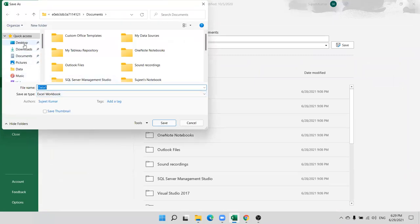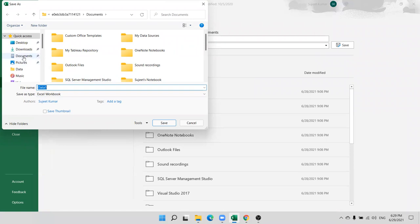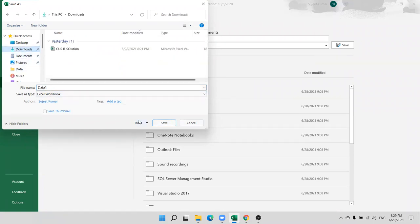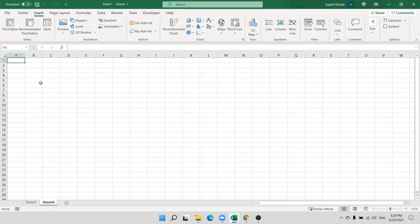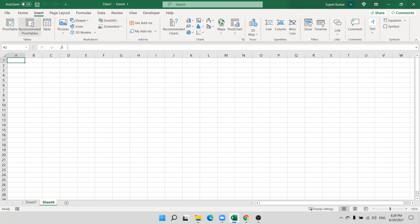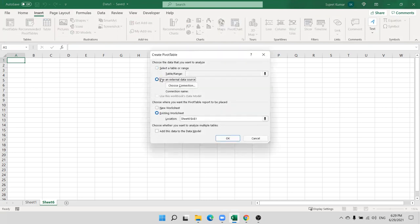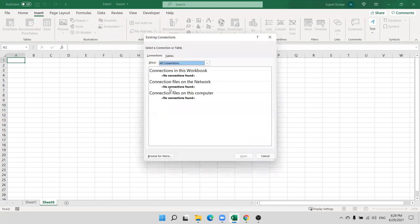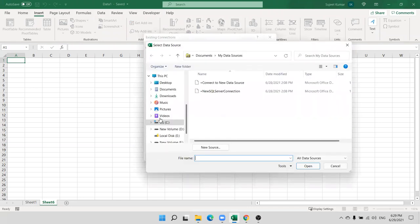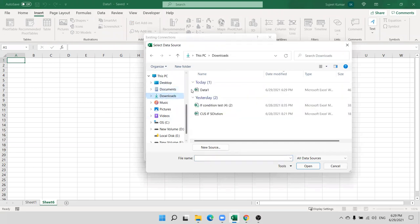Save your file to Downloads. Now we use the external pivot table method. Go to Insert, select pivot table, use external data source, choose connections, browse for more, go to Downloads, and select the file and open.